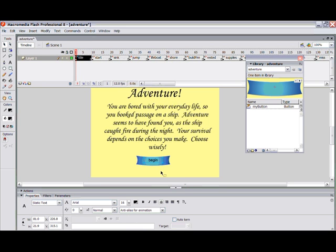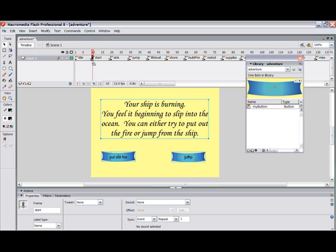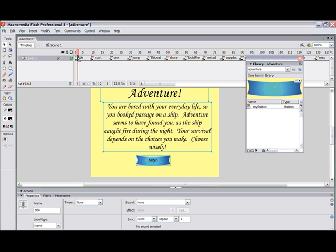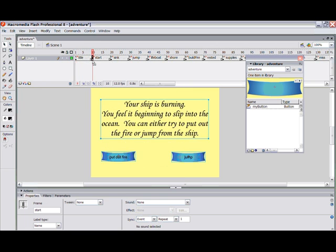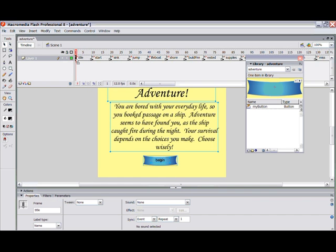We've put static text on top of that button in each frame. We go to the start frame and put in two buttons: button 'put out fire' and button 'jump.' These instance names are important because we're going to write the same program for each one. Notice this frame has a frame tag called 'title.' We're going to use each one of these flags — 'title,' 'start,' 'sync' — and we're going to put the action on the frame itself, not on the button.